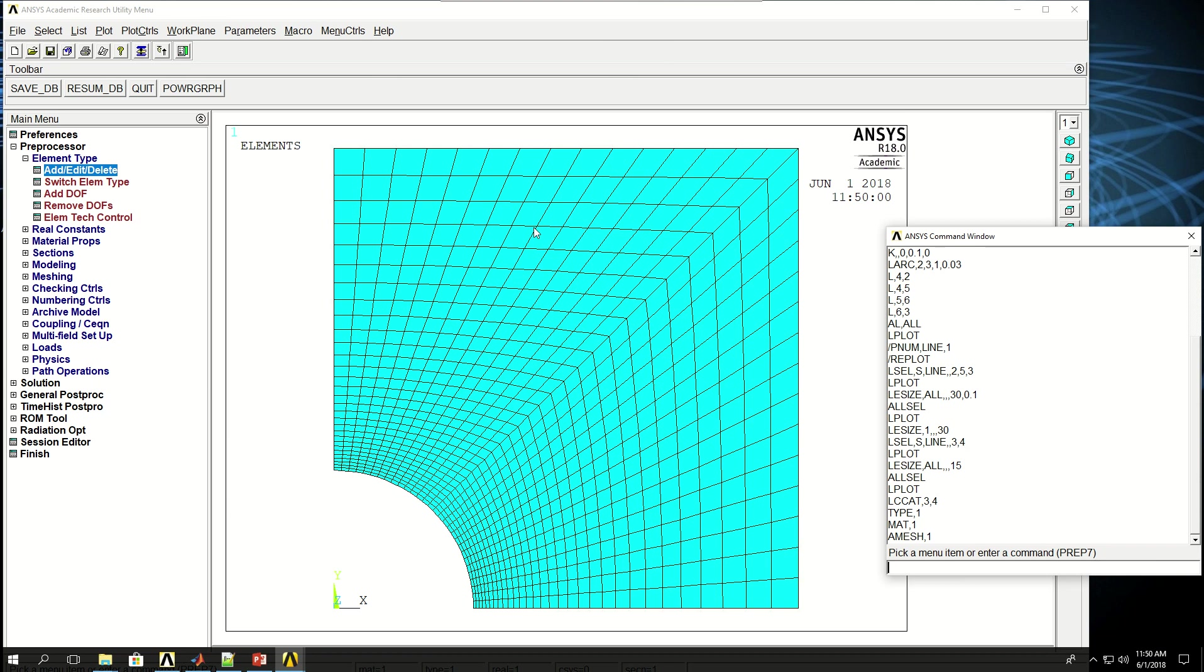Now what I want to do is apply half model symmetry here. So basically, I want to say this line which is at y0 doesn't move in the y direction because of symmetry. And this line at x equals 0 doesn't move in the x direction because of symmetry due to the boundary conditions applied to it or symmetrical boundary conditions.